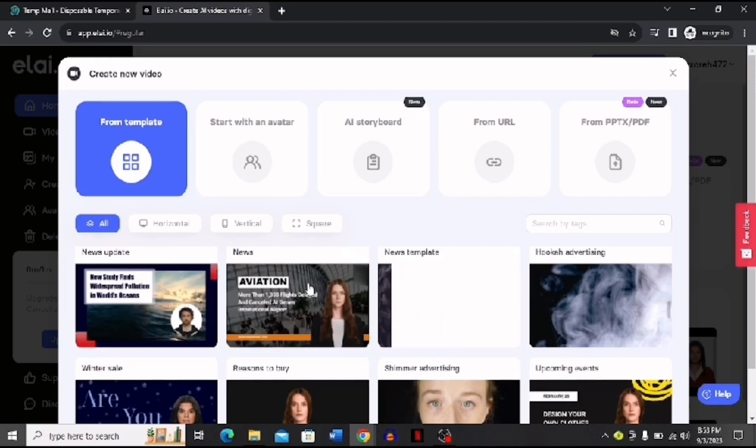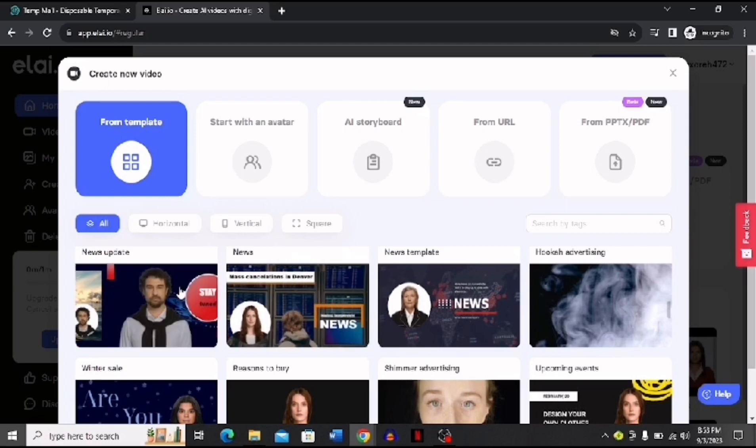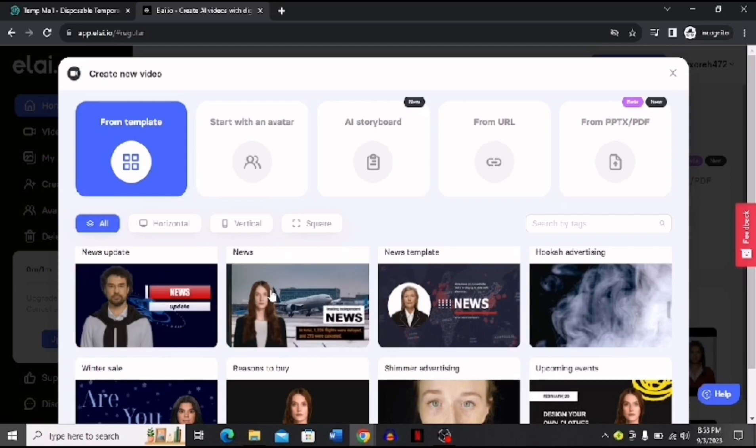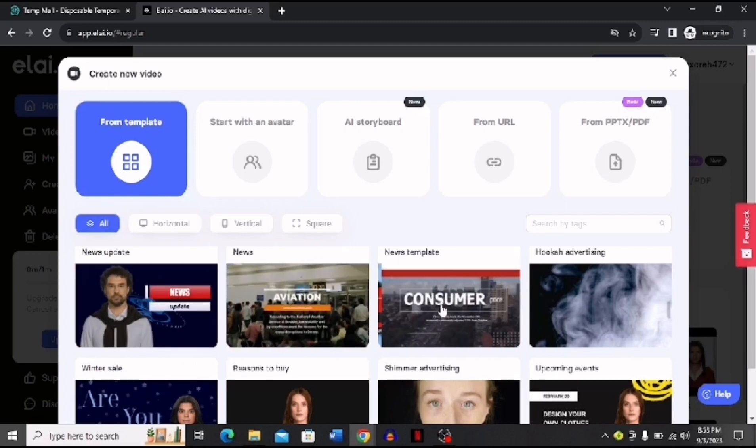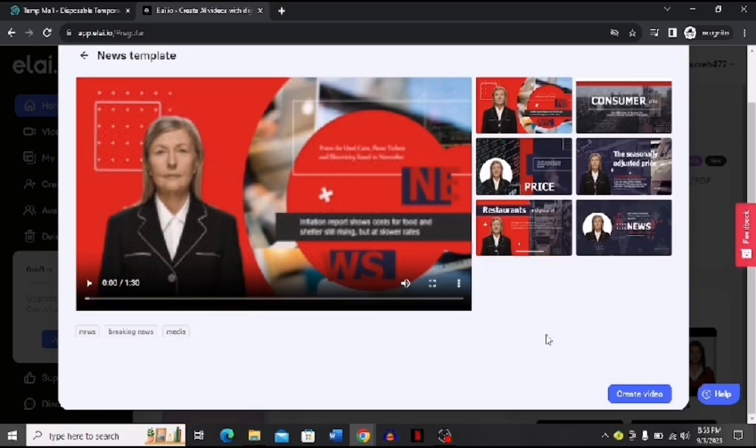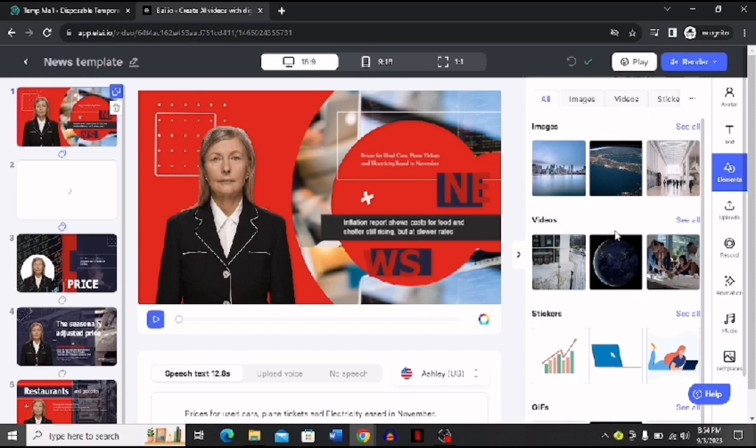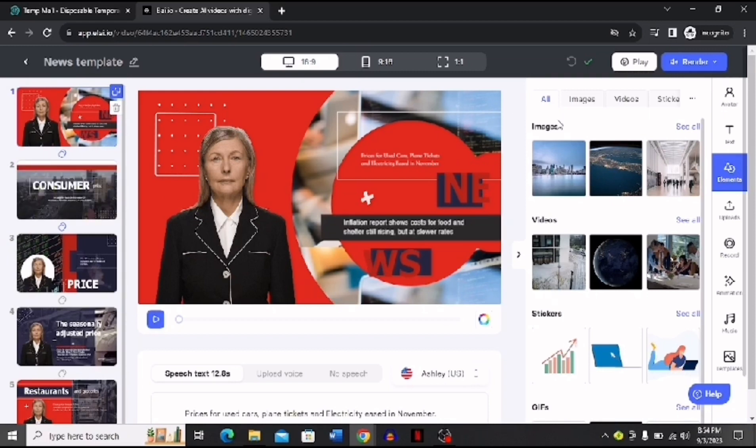Here you can see this is a news template, this is a news template, and this is a news template. I can choose any one that I like. I'm going to choose this one. Now if I scroll down a little bit there is this button of Create Video. I'm going to click this button and then you can see that I land over here.